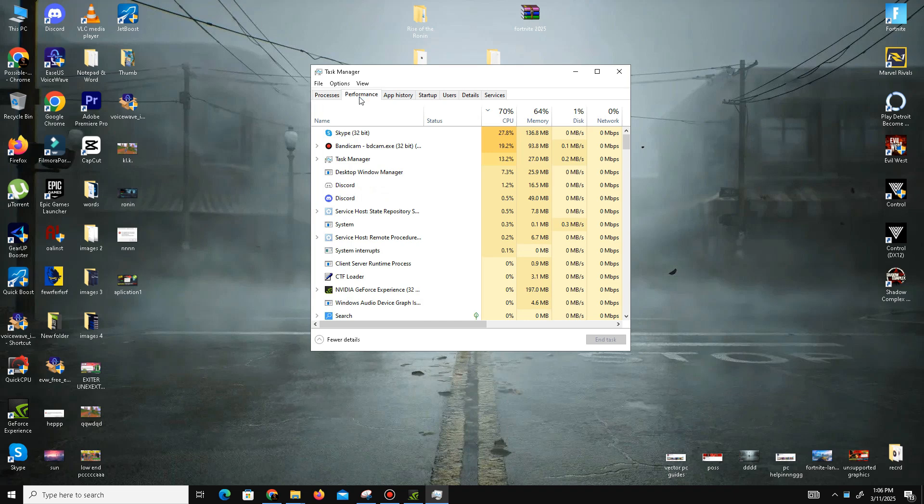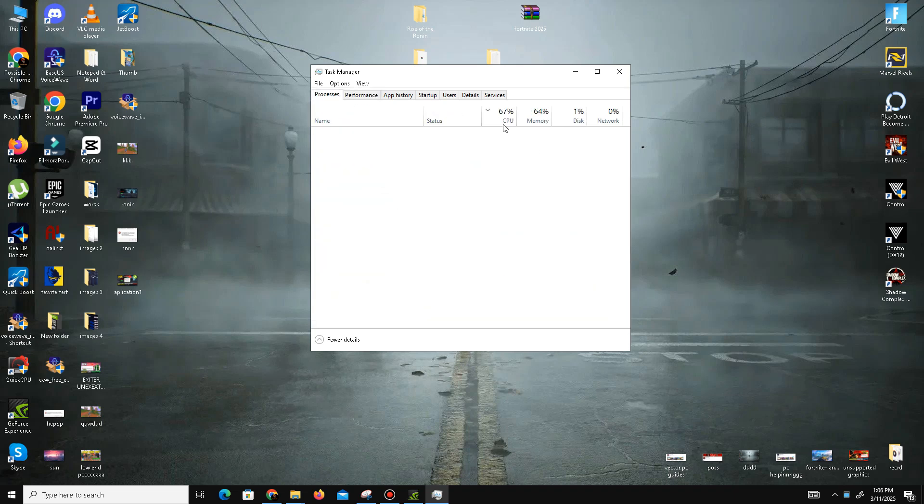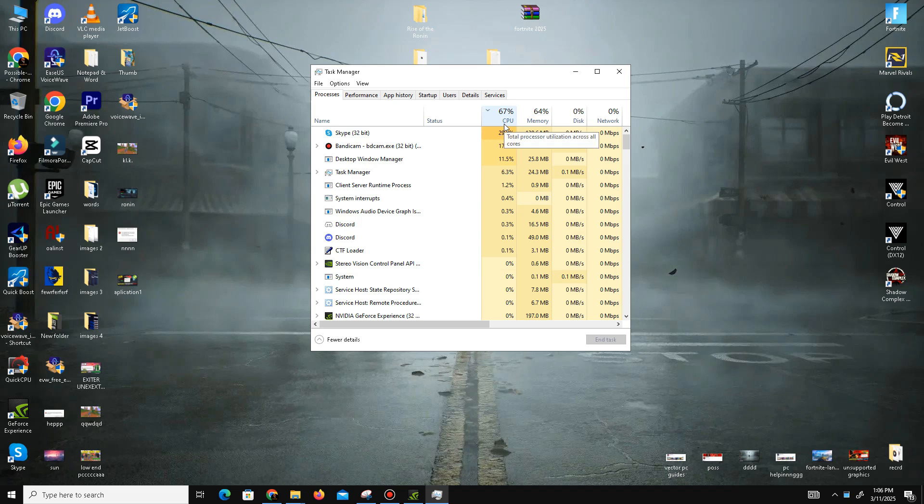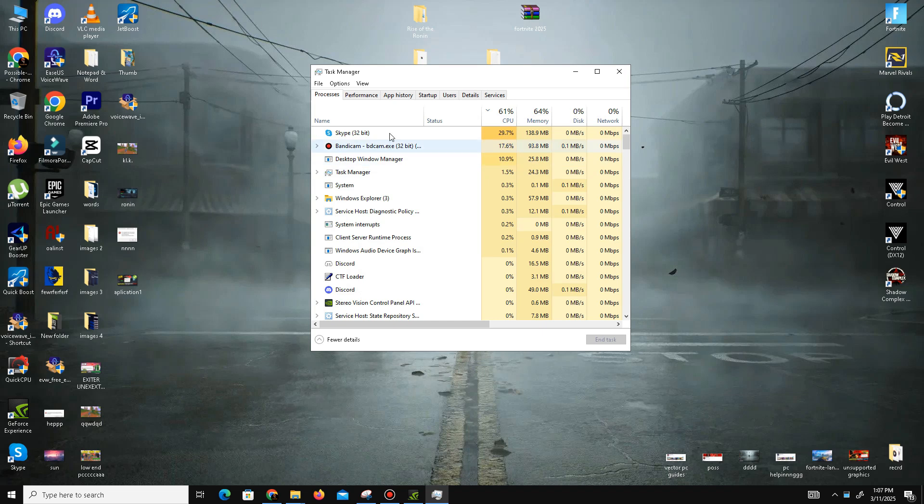If your CPU memory is above 50 percent, you need to close some programs. Find programs that are consuming your CPU memory. In my case, I'm recording this video, so the recording software takes CPU memory, but